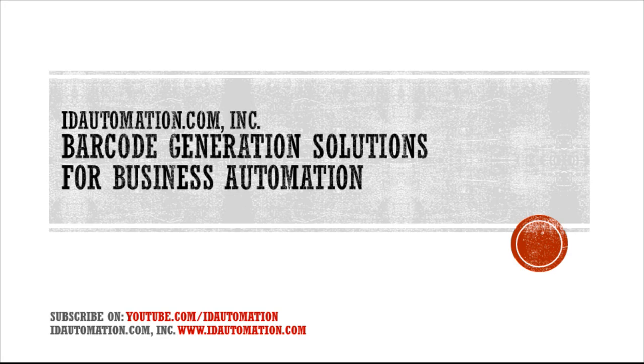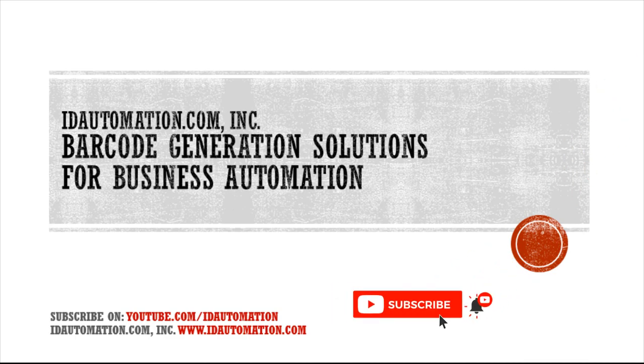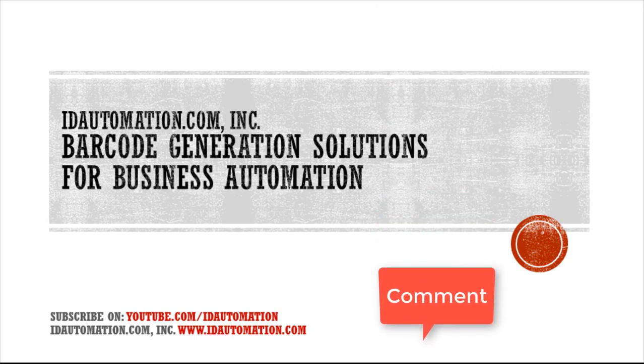If you've liked the video, be sure to give us a like. And if you'd like to keep watching more barcode videos, be sure to subscribe to the ID Automation channel. If you have any questions, please let us know in the comment section.